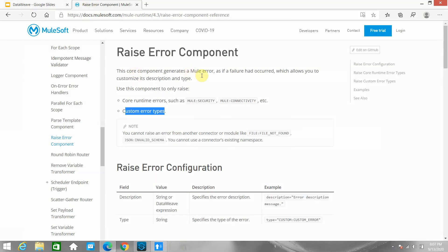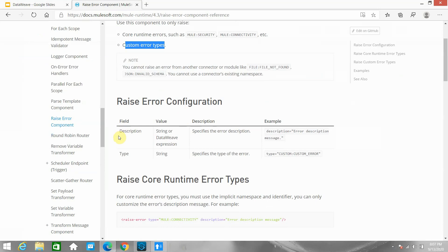Let me move to the MuleSoft documentation. The core component generates a Mule error as if a failure had occurred, which allows you to customize a description and type. Use this component to raise core runtime errors such as security and connectivity errors, as well as custom error types. It has two fields: description and type.